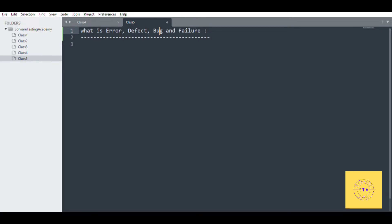First of all, we are going to talk about errors. In software testing, it is called error. Error means that if we forgot something or made a mistake in the code, we call it an error.